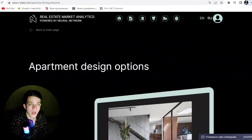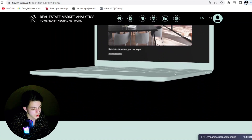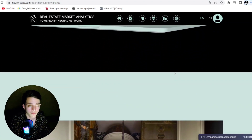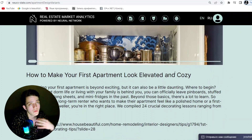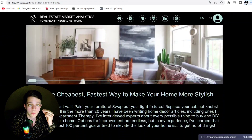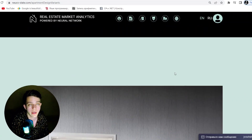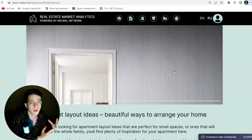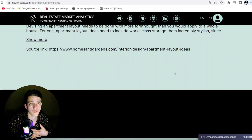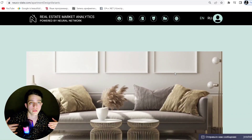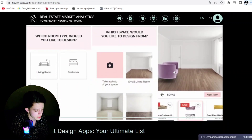The fourth benefit is that the user can get stable and high income from investing in the NeuroState coin. AI is the future, and it will help you with buying, selling, or renting a house through the platform.